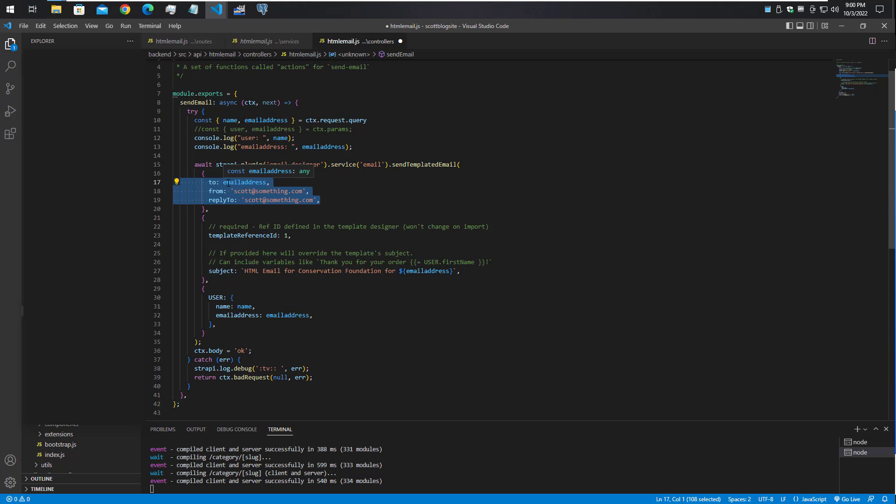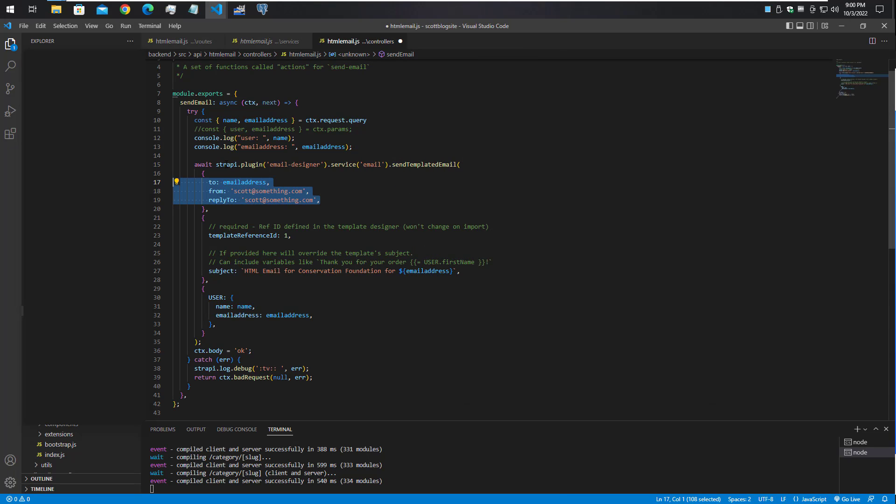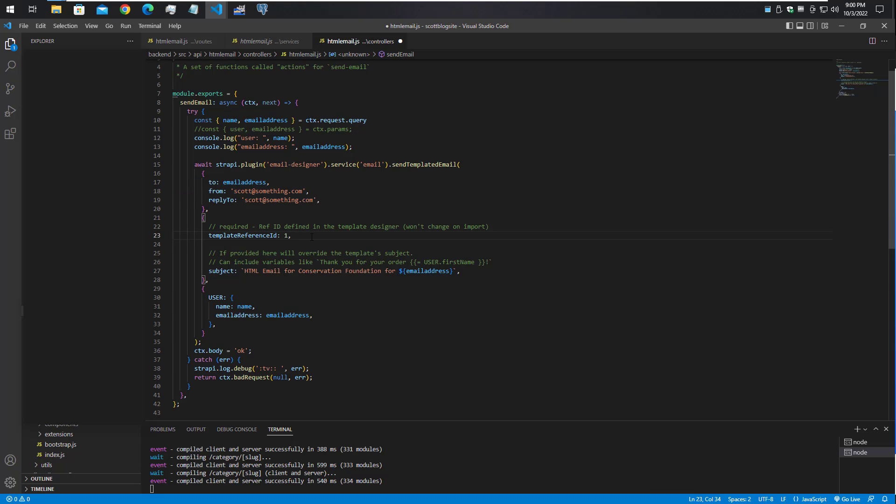From this form, the from and reply-to have to be set up properly to work with your SendGrid or whoever your backend email provider is. This is the reference ID that we looked at in the first video in the template designer.